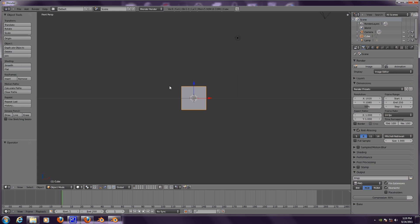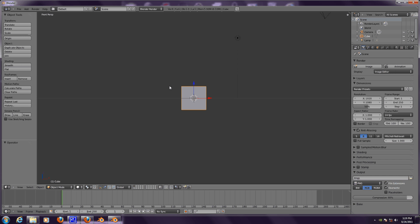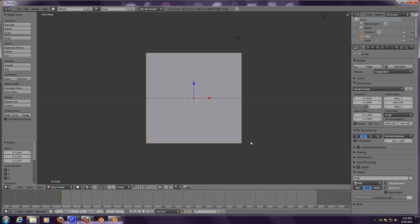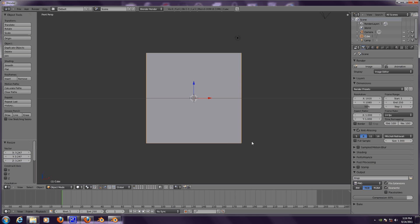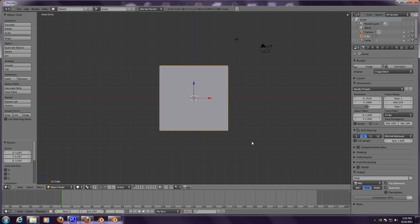Go on the front view by pressing numpad one. Scale our cube up, press 5, go on the numpad to go on the orthographic mode.